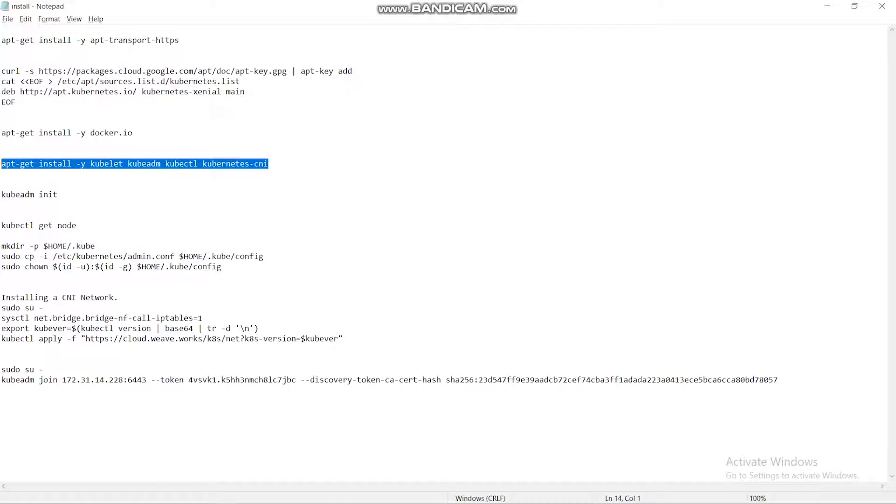First we are using Kubedm to create a master node. This helps in installation of tools automatically and automatic configuration of API server and control management. Next, Kubelet is used to manage the processes happening in the nodes.